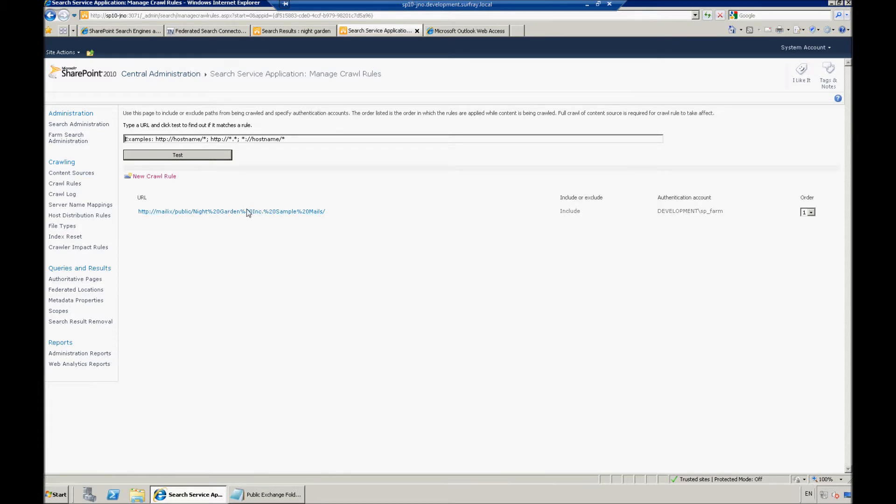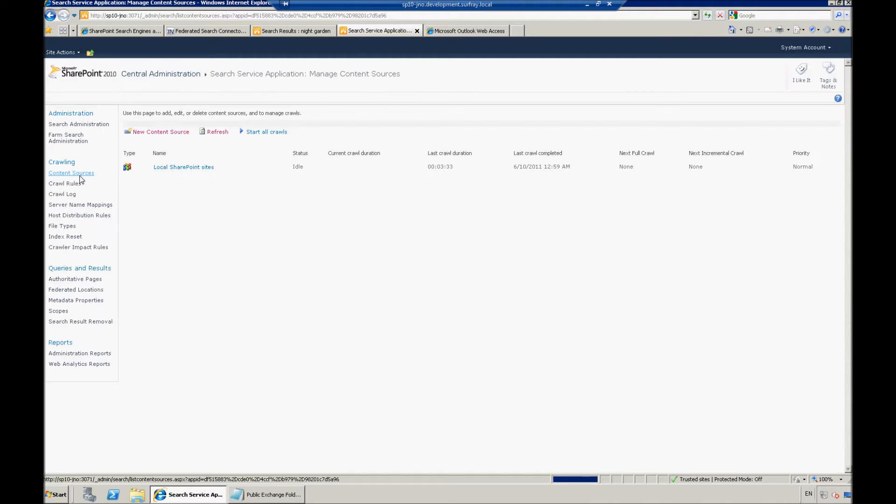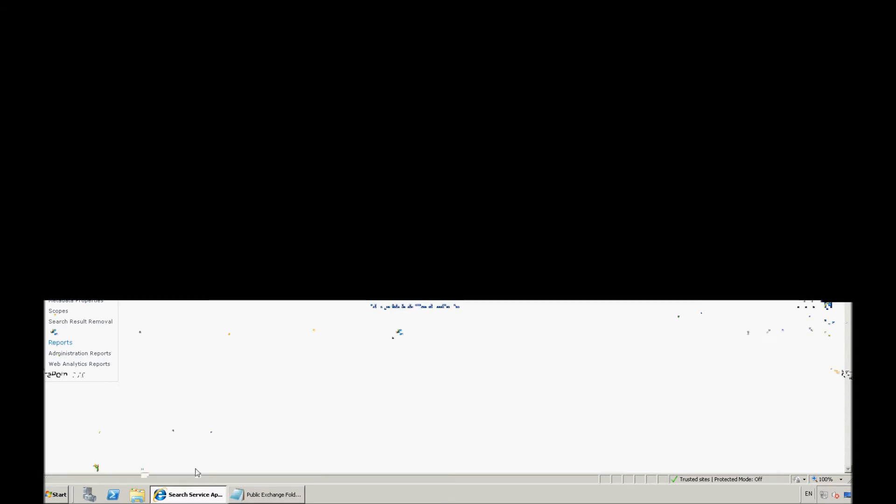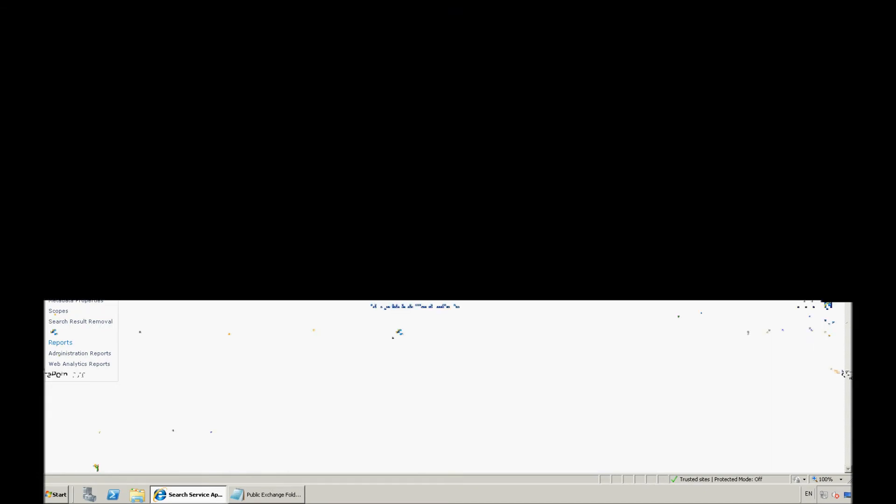So now I have my new crawl rule set up, and then the second step to getting that information crawled is I actually need to set up the content source. So, here I'm going to go to content sources.